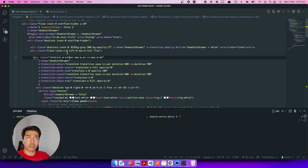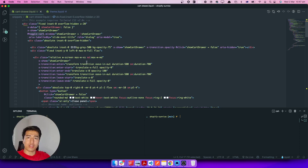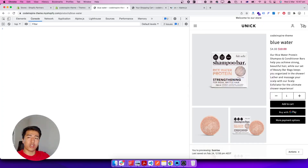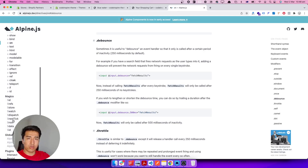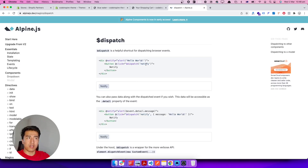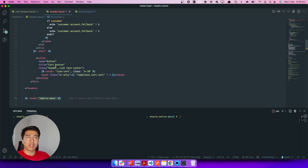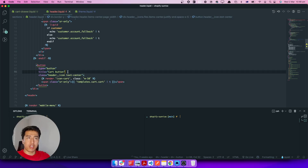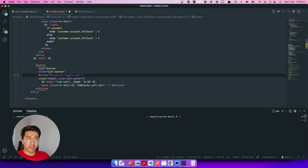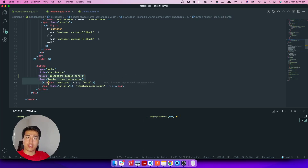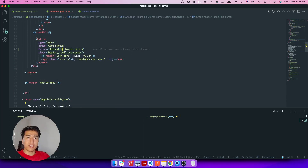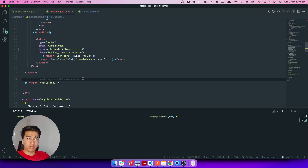Now let's try it out — we need to fire an event called toggleCart and it should show the drawer. Let's open the header and find this icon. When someone clicks on this I want to dispatch an event. In Alpine.js we already talked about dispatch — it fires an event and we can listen to it. The cart button is already in the header. Let's add a click event that dispatches 'toggleCart'. Make sure this is inside the Alpine component, otherwise the click will not work.